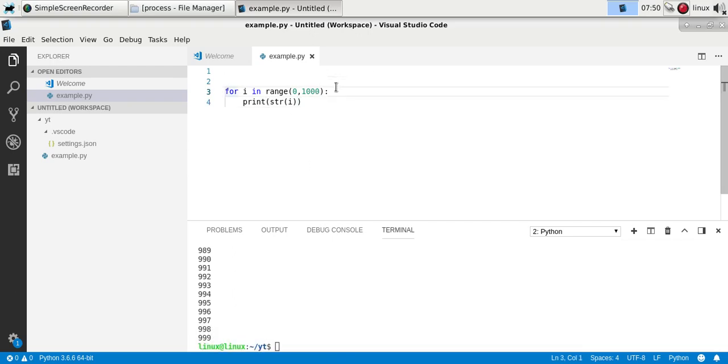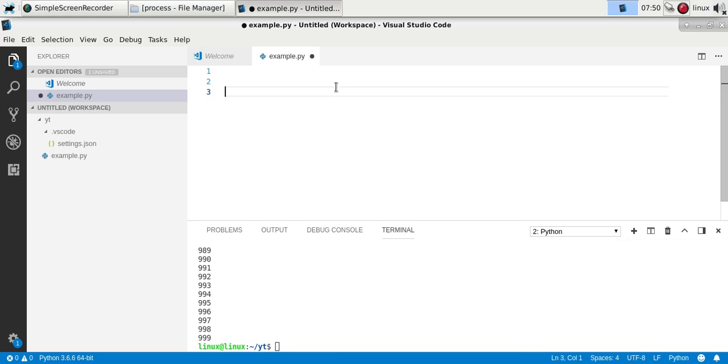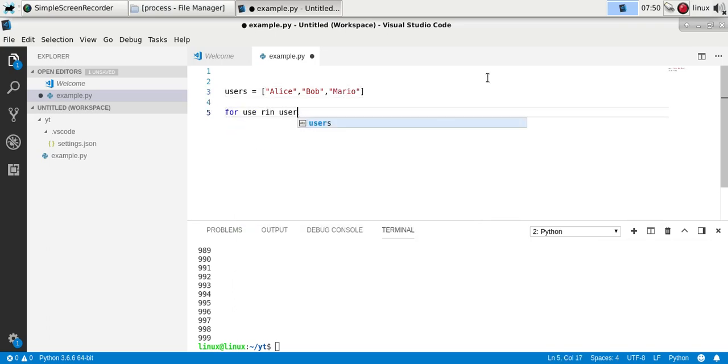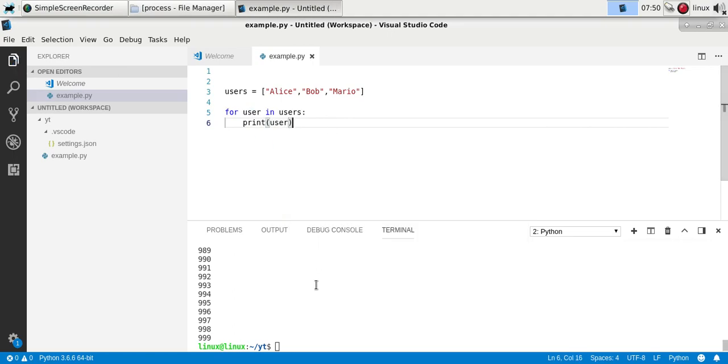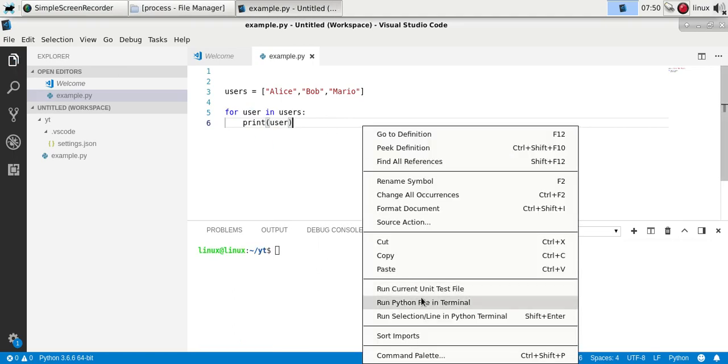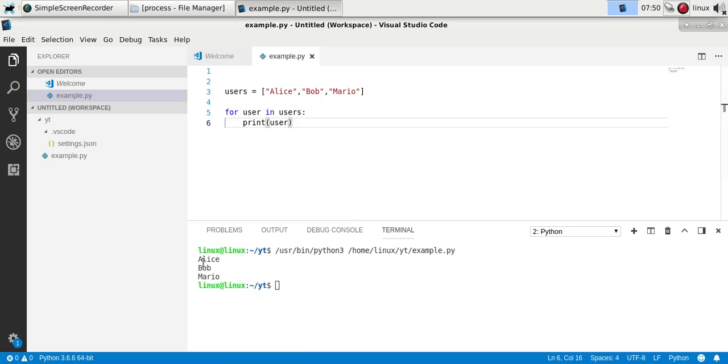This also works with lists. If you have a list of items, some list, you could say for user in users, or whichever you want. Name a single element and then output that. If you run it, you'll see those elements. So a for loop can be used to repeat code.